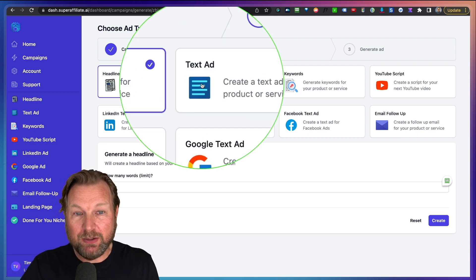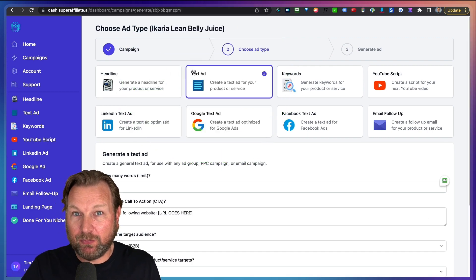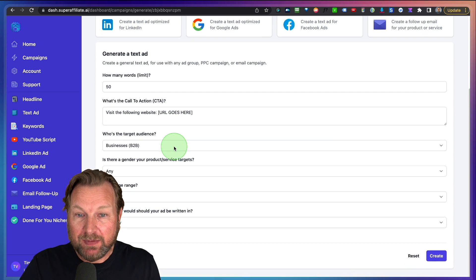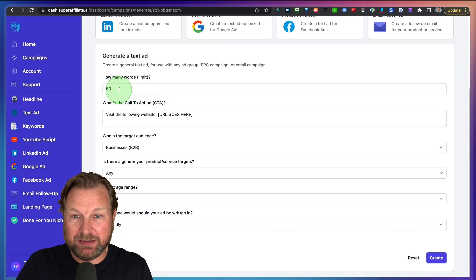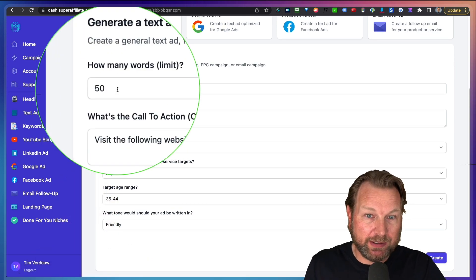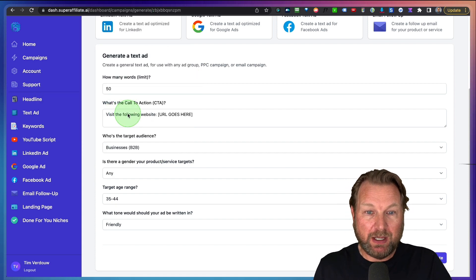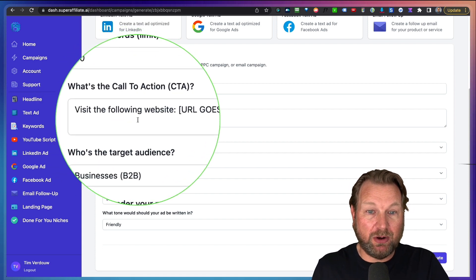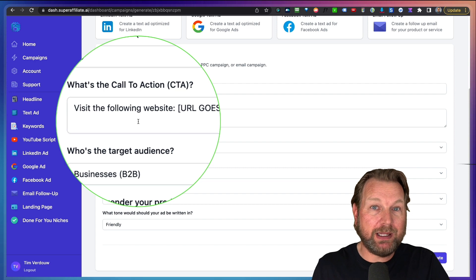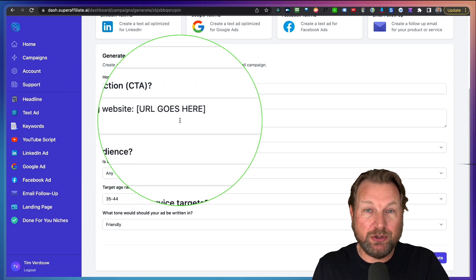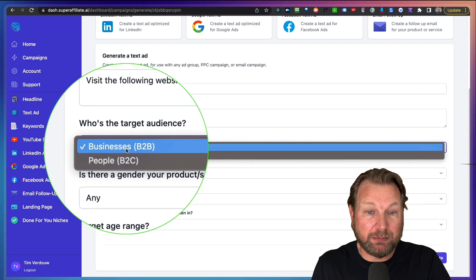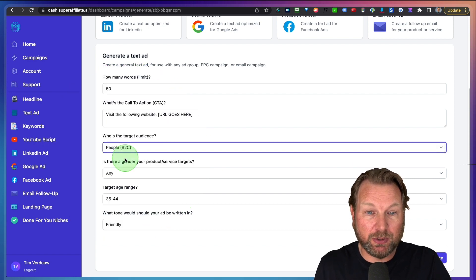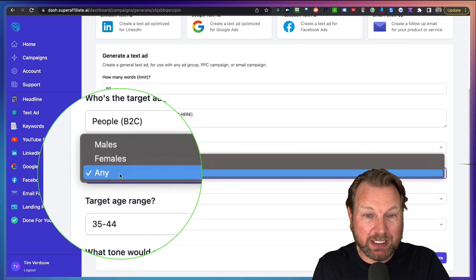So let's say we want to create a text ad for this specific product. Then the only thing that we need to do is need to change some settings in here. So what is the word limit? For example, 50. What's the call to action? So visit the following website or click the link below and then your URL in there.